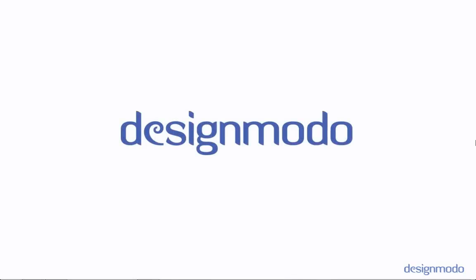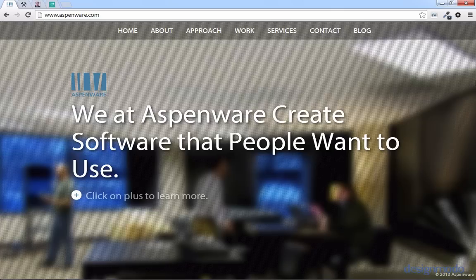Hey guys, David East here. Today we're going to be making a single page website with flat UI. The single page website we're going to be creating is for a company. I work at a company called Aspenware, and they already have a website, so we're going to create a fictitious company based upon that called Flatspenware.